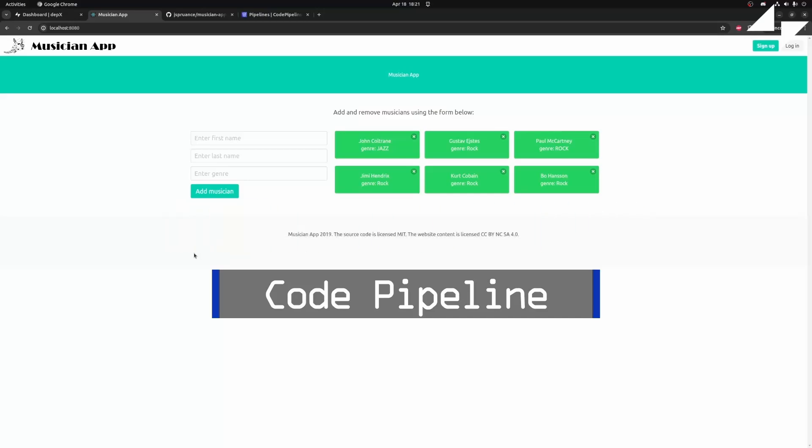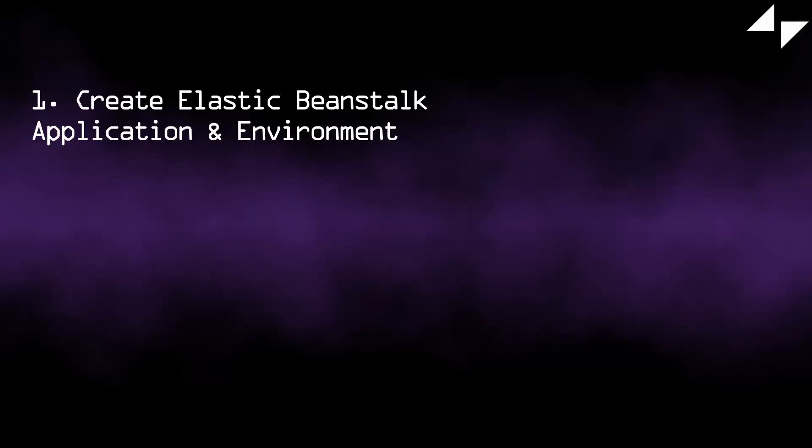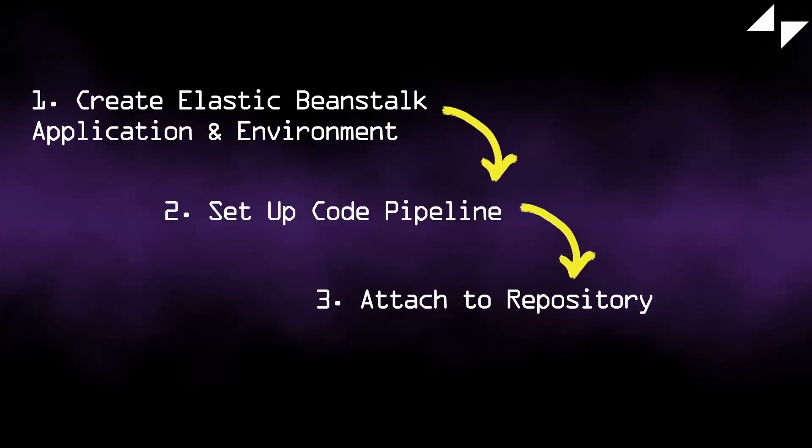We'll follow the following steps. First, we'll create an Elastic Beanstalk application and environment. Then, we'll set up our code pipeline and attach it to the repository. Lastly, we'll create a webhook so that our pipeline stays up to date with the code.